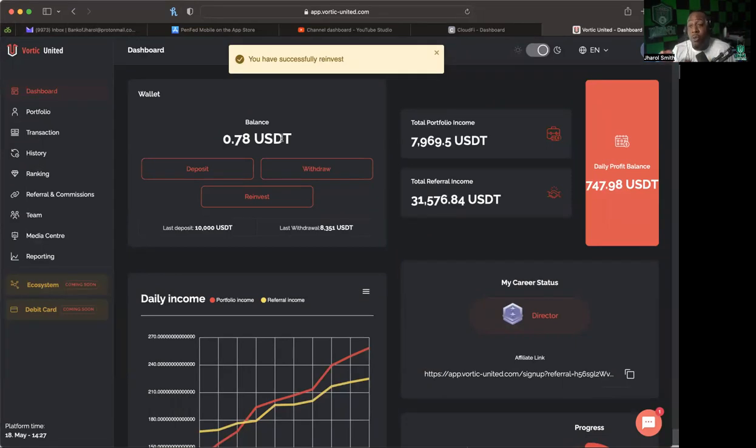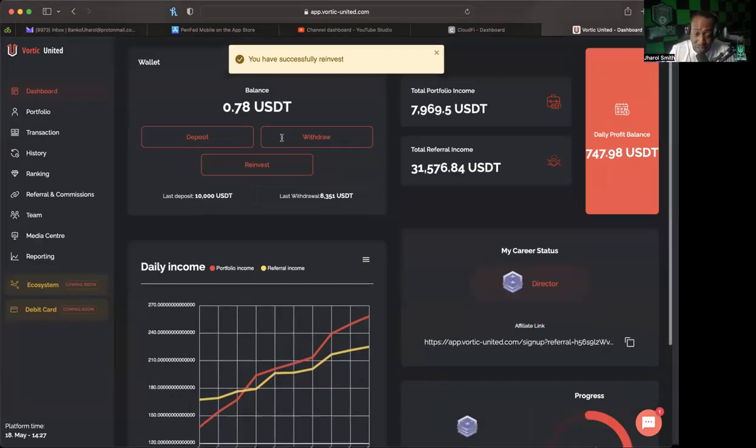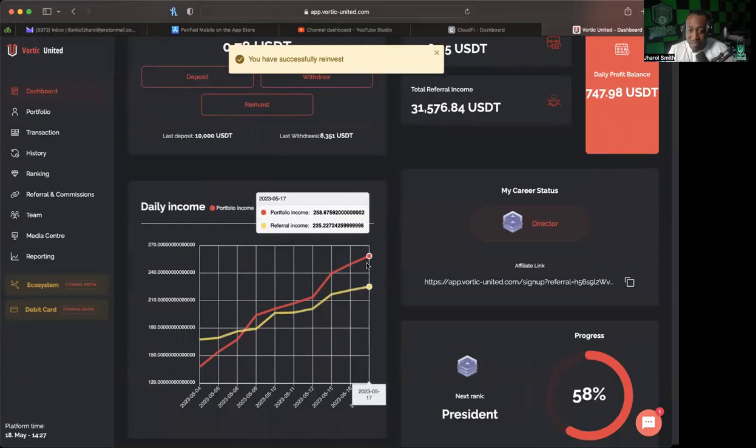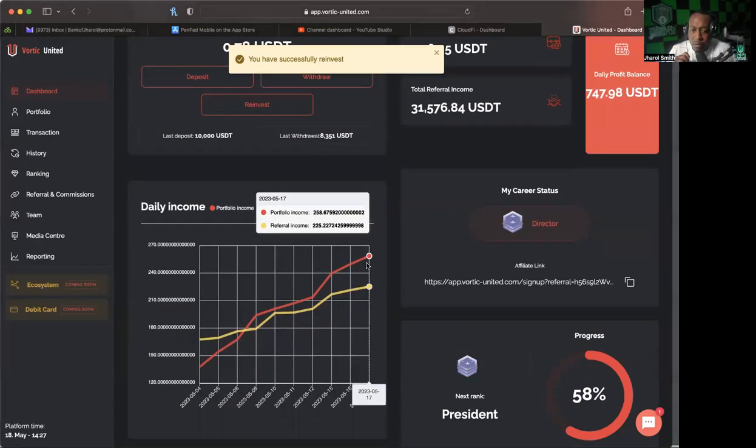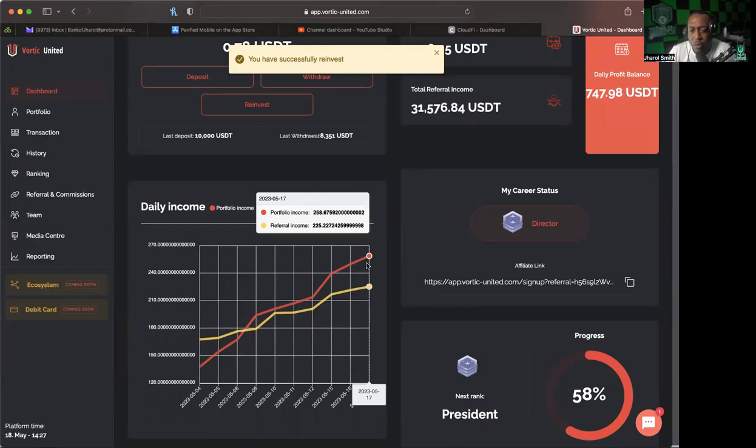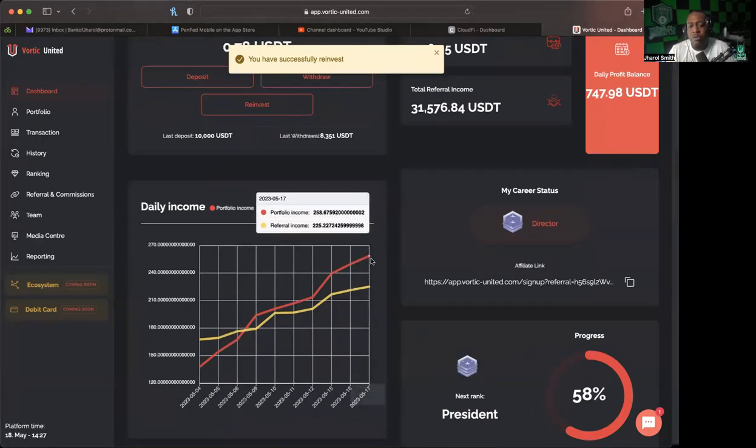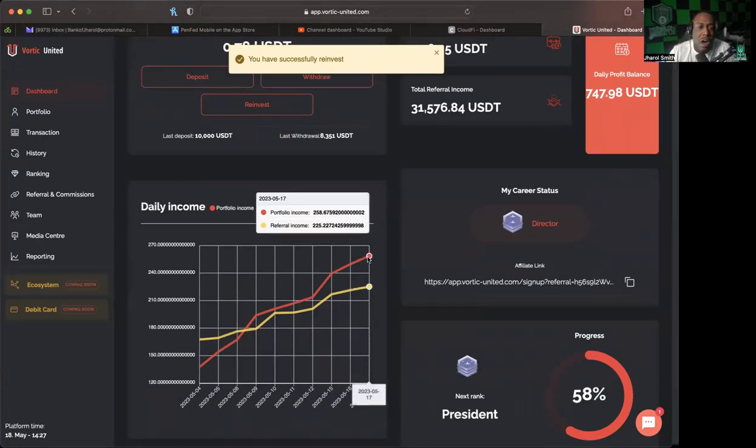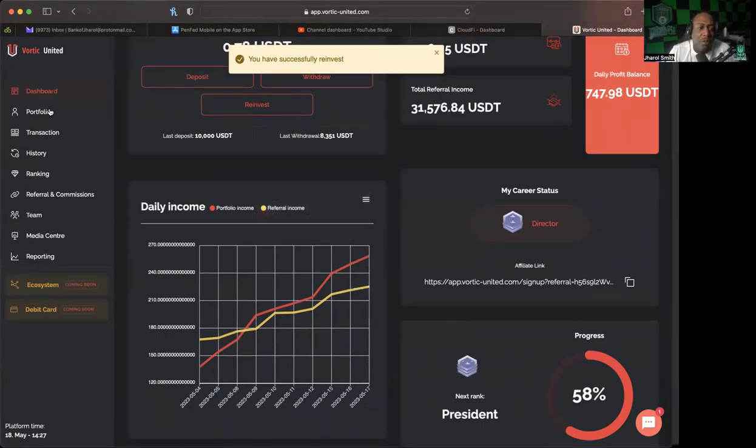So what I will be doing, I will be continuing to reinvest until I have gotten to where my portfolio income daily is at $500. Now we're halfway there, we've gotten to the point where we've got to $258.